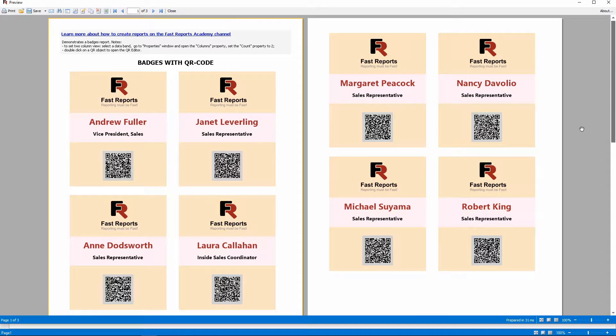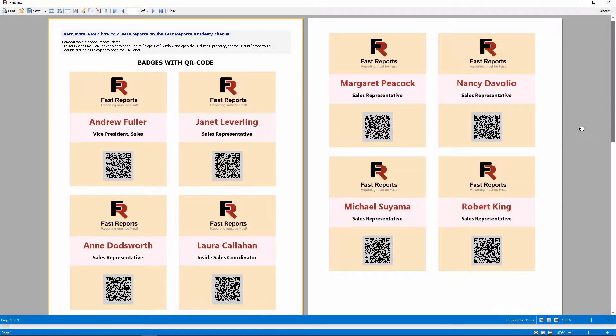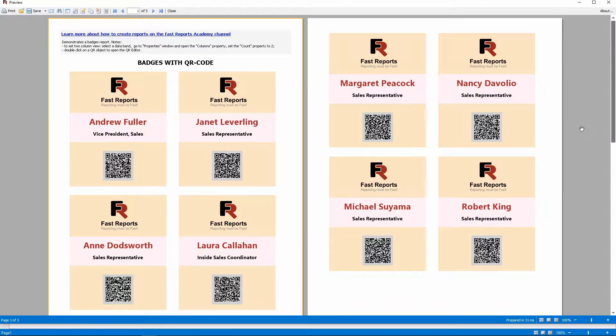Hello and welcome to the FastReports Academy. In this video, we'll look at the report Badges from the FastReport.net demo. It demonstrates how you can create a multi-column report.